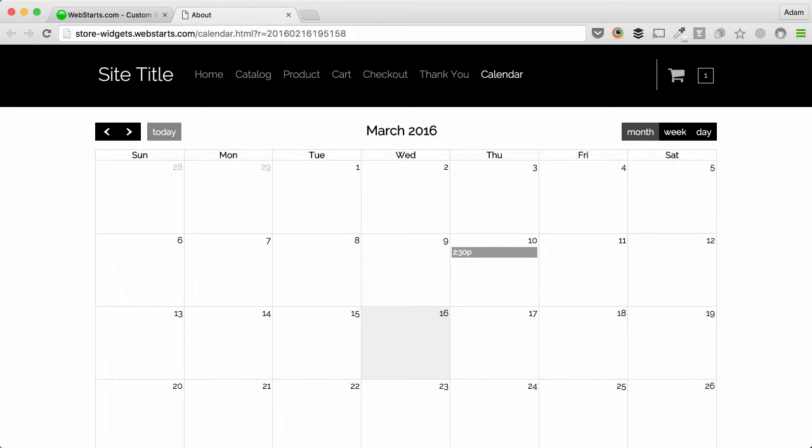Hi there. In this video, I will show you how to add this calendar to your website using the Calendar app from WebStarts.